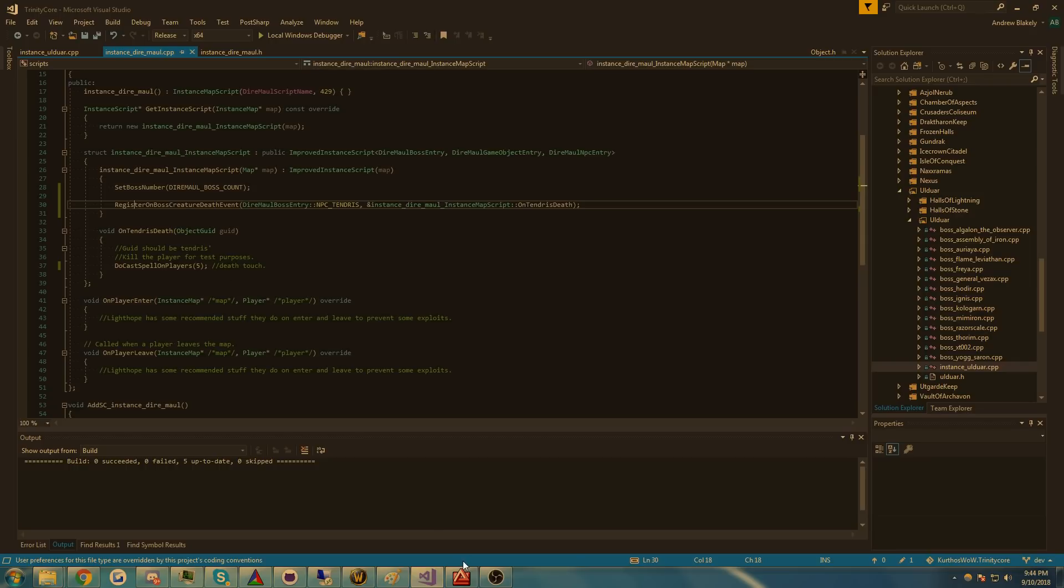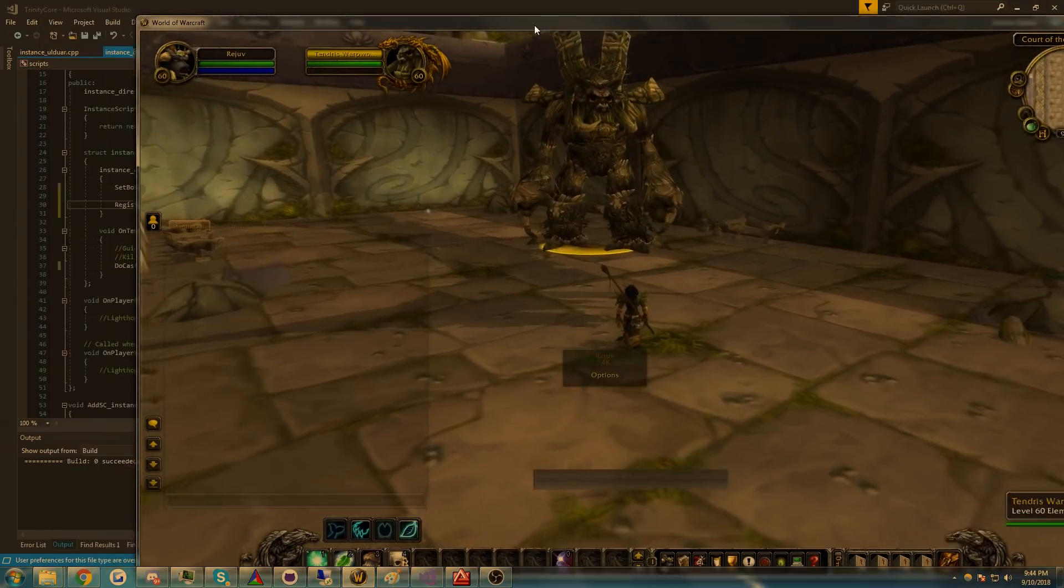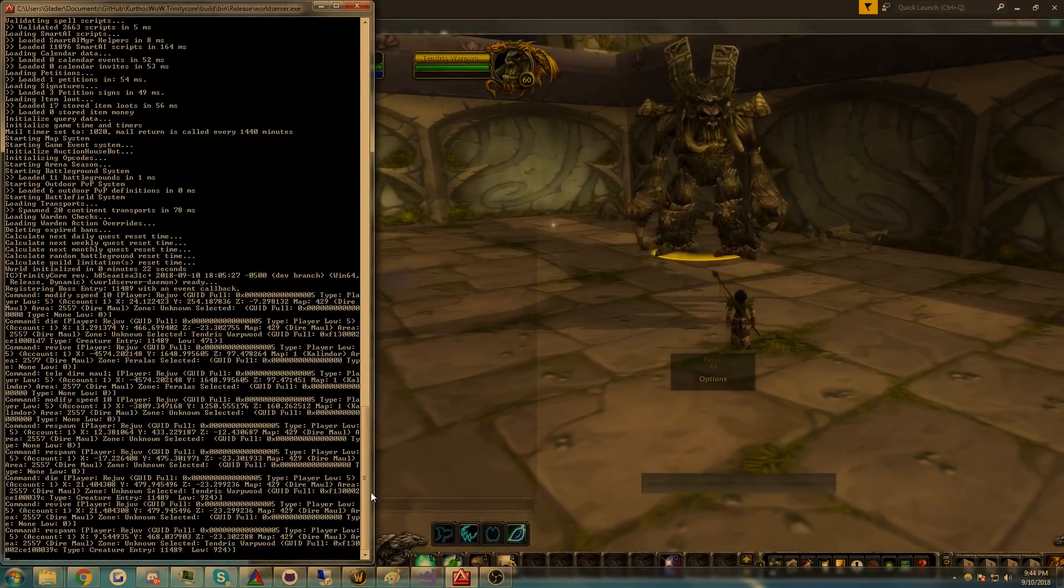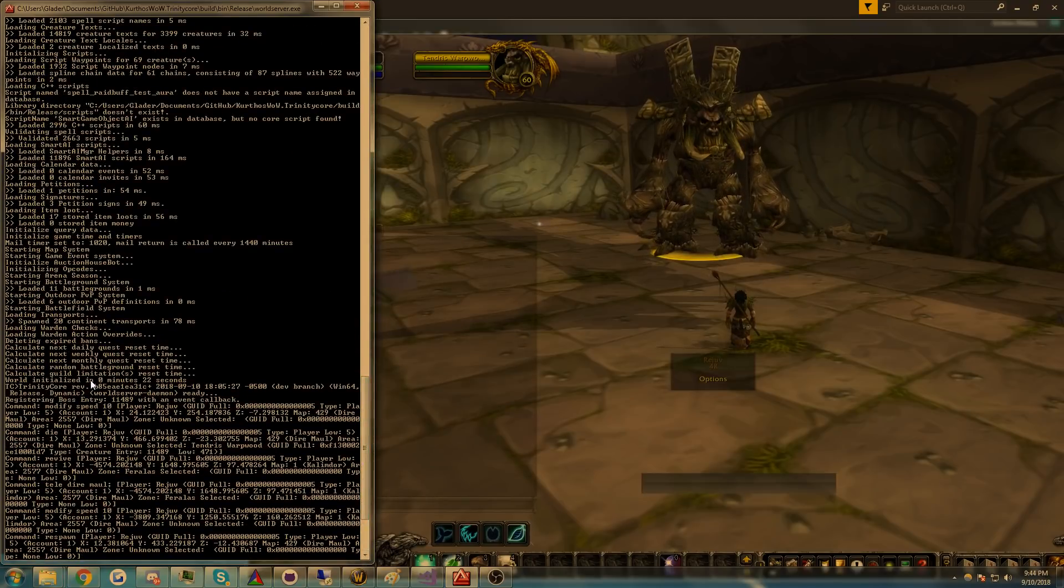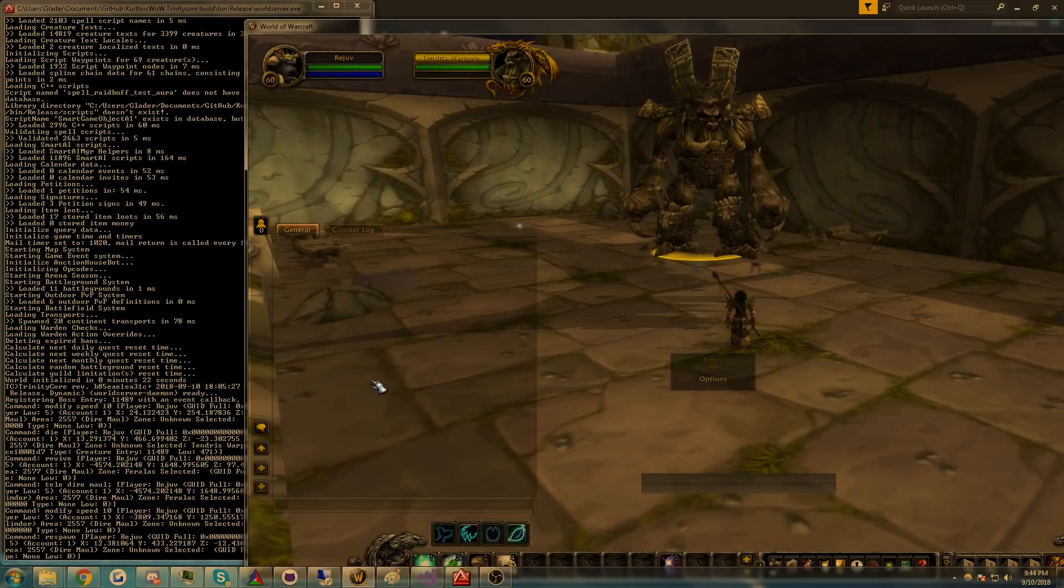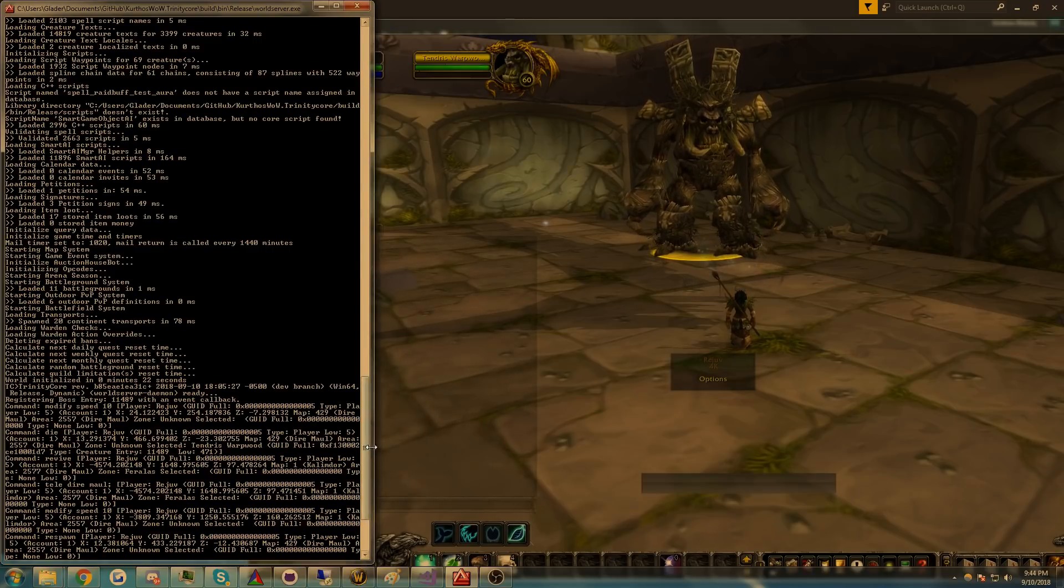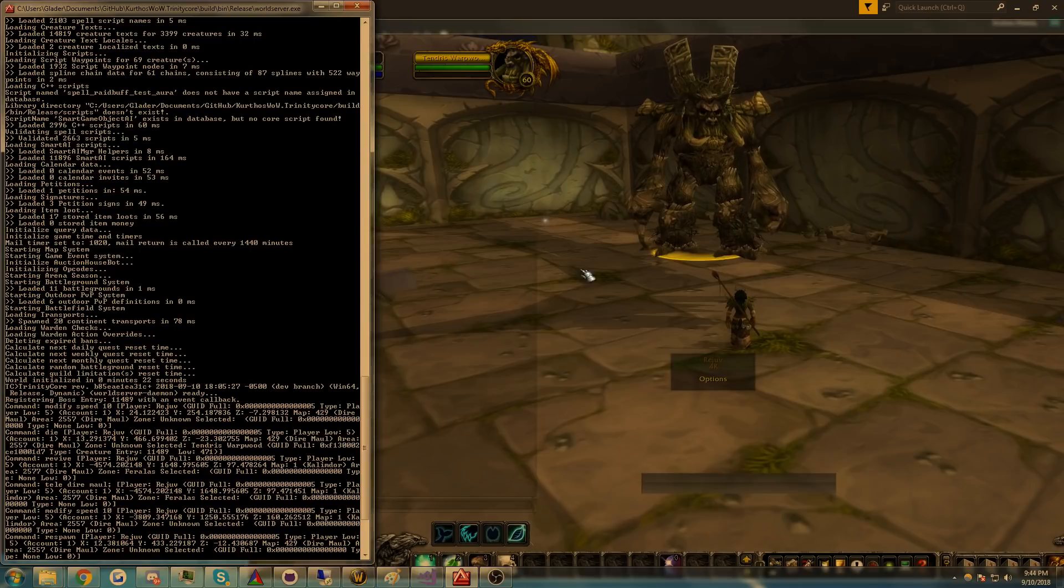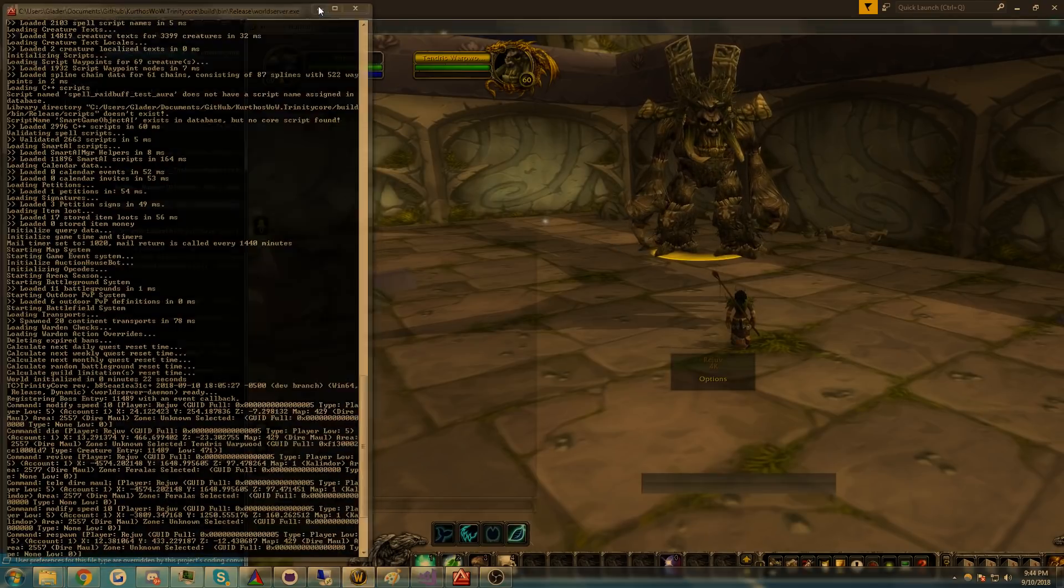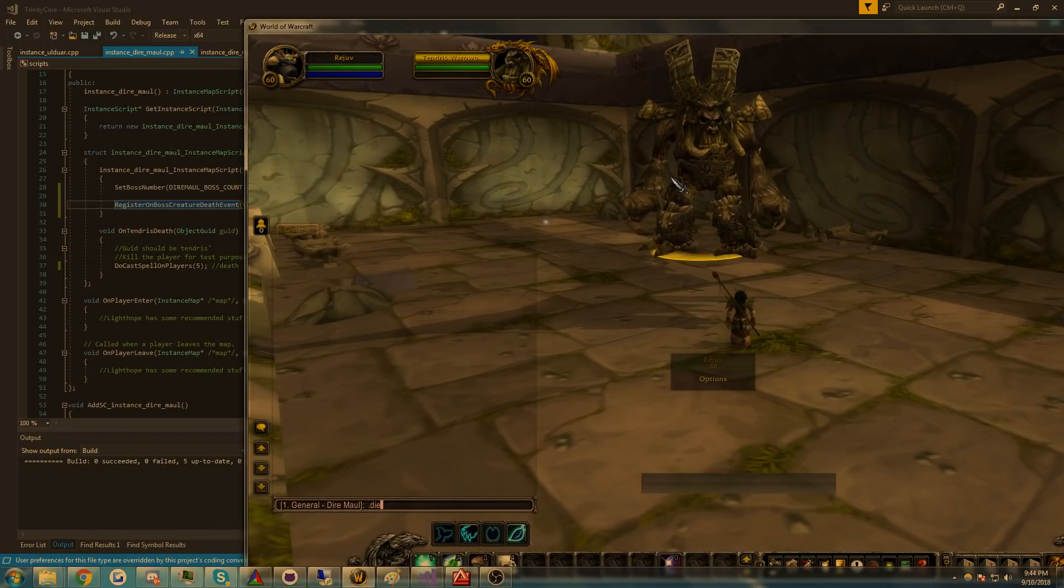Why don't I show you what happens when Tendris dies. If I scroll up and show you, when I first logged in and came into the instance, it should have said registering boss entry callback. It didn't event callback, so we know it's registered.